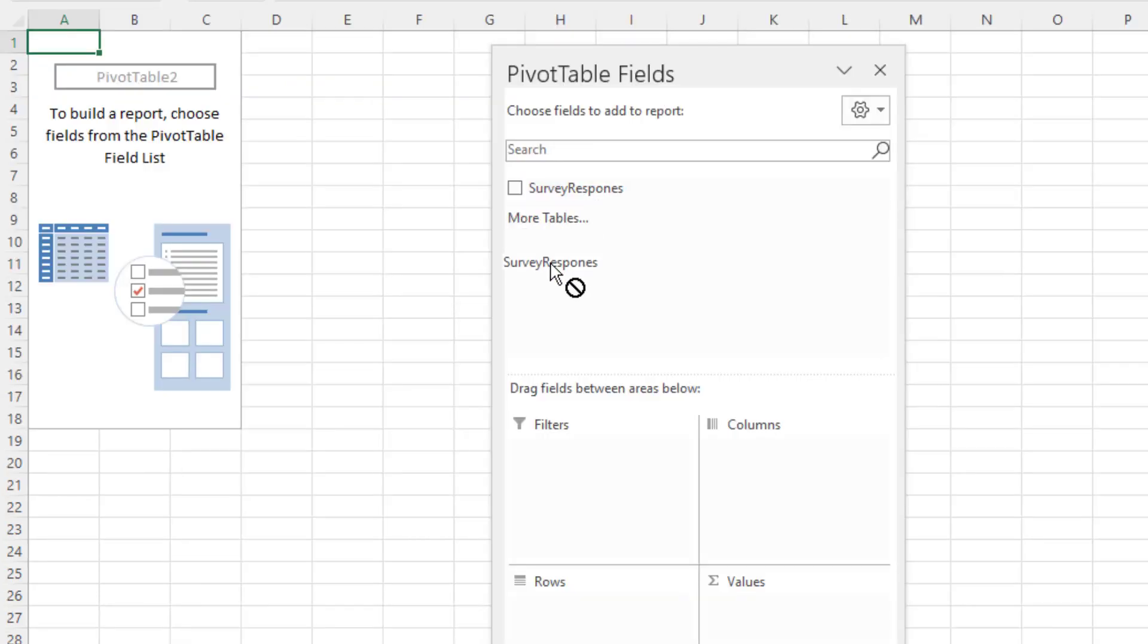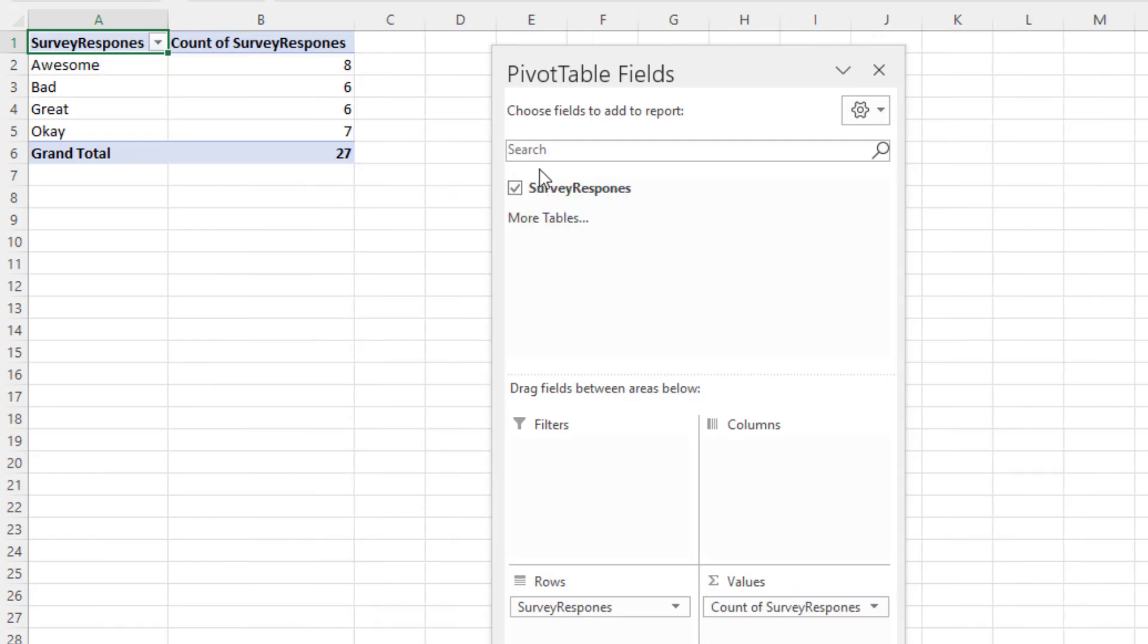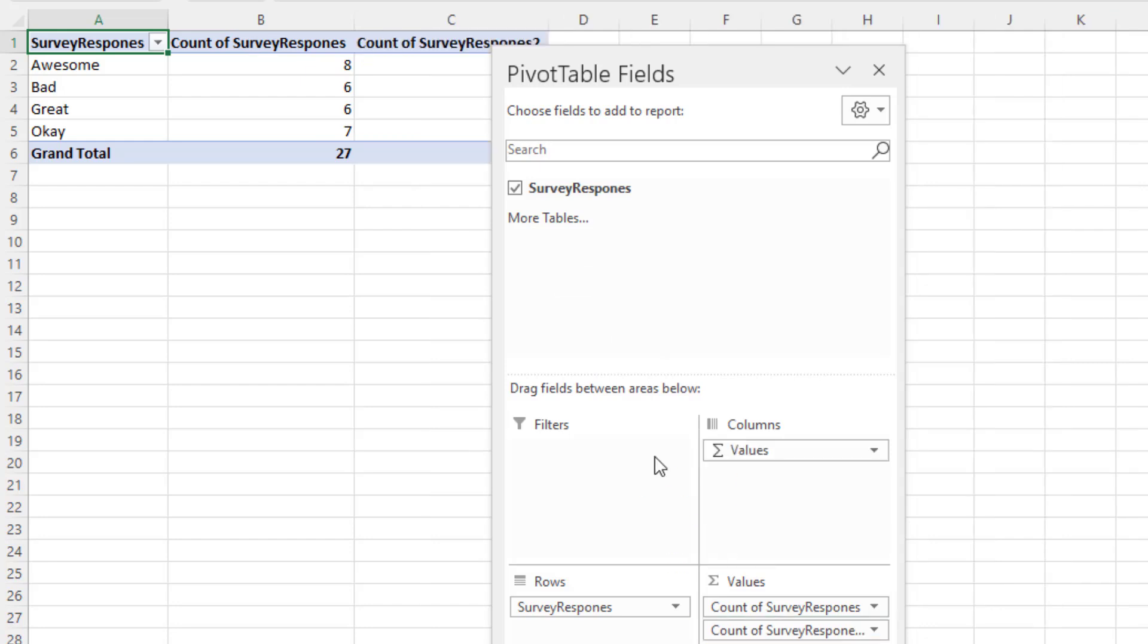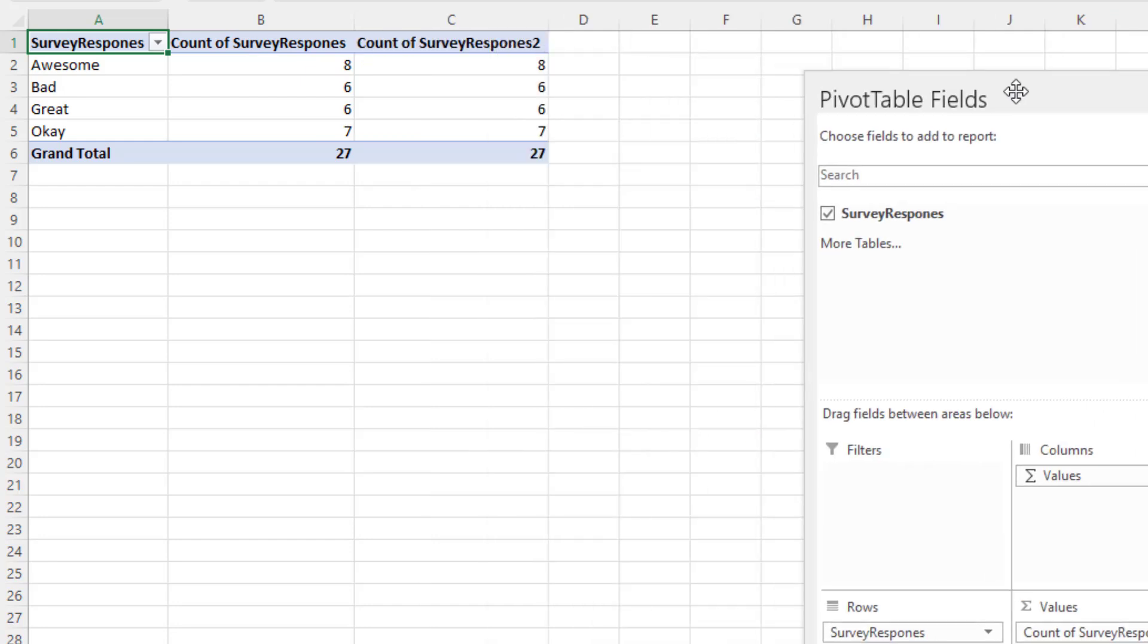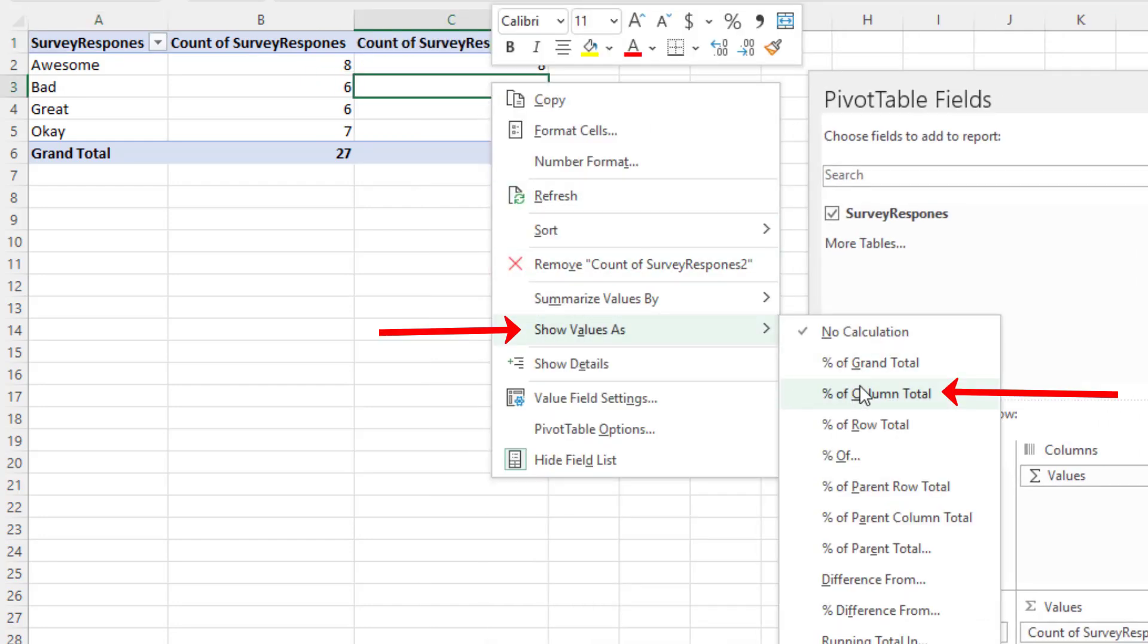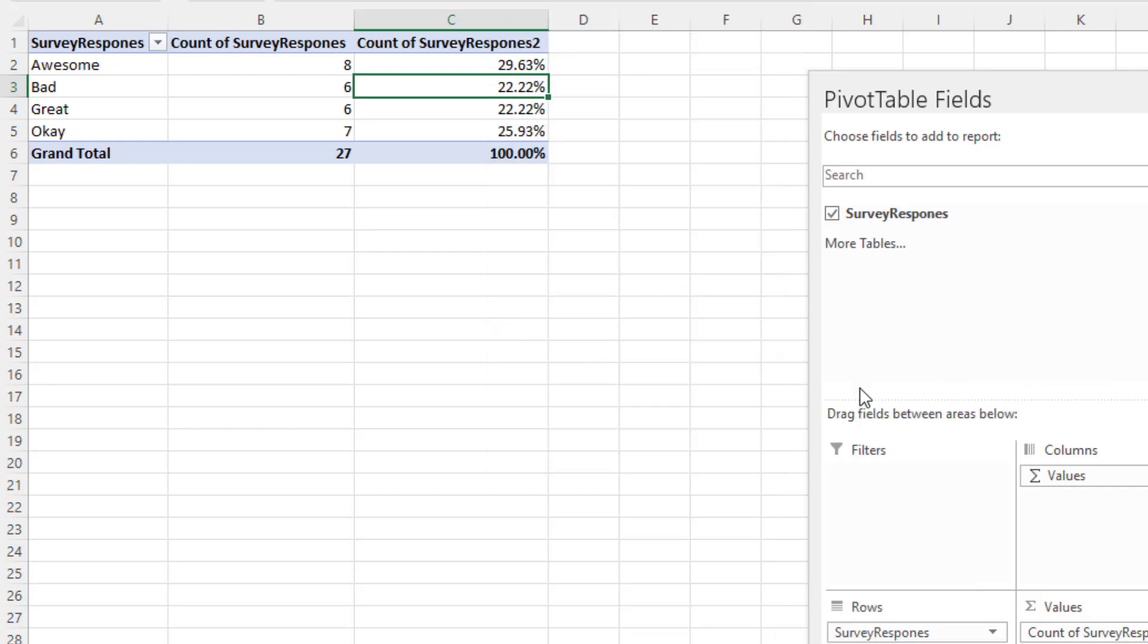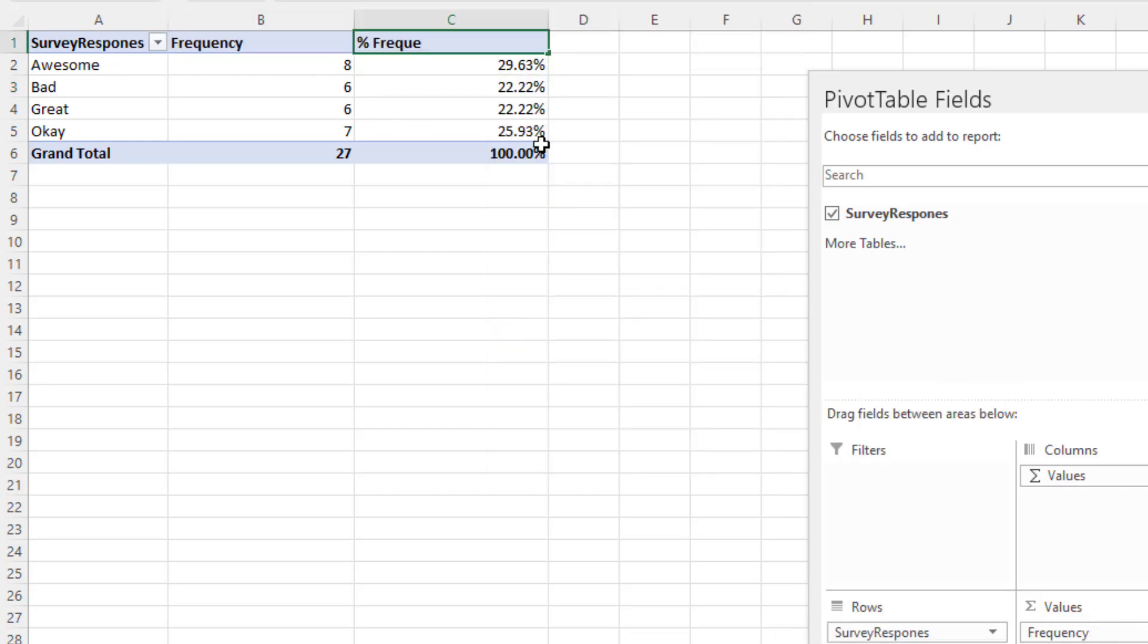And this is survey data. So I'm going to drag it down to rows. Instantly, we get a unique list. Drag it to values. We get a count. Drag it again to values. Right click. Show values as percent of column total. I'm going to rename these.